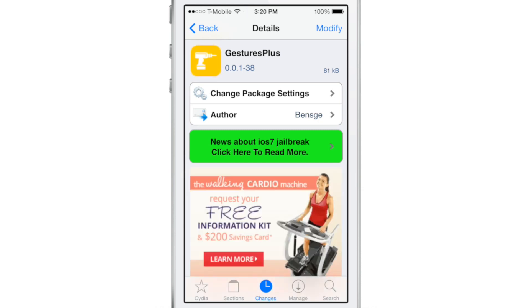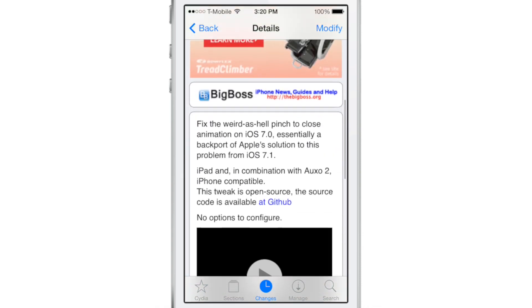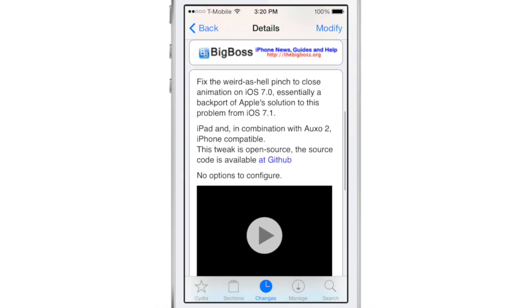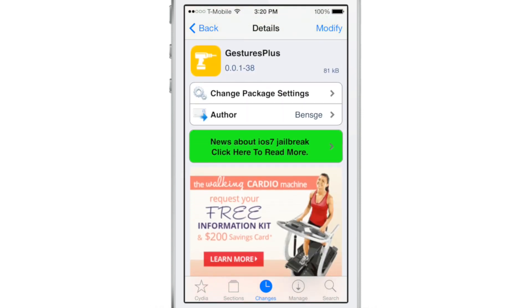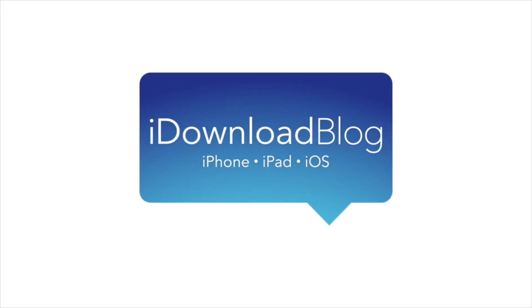Let me know what you guys think about Gestures Plus in the comment section below. Again it is free on CDS Big Balls repo. This is Jeff with iDownloadBlog.